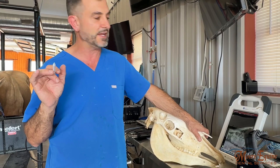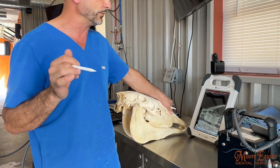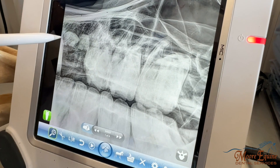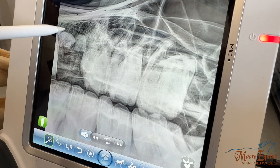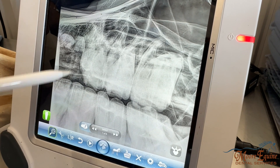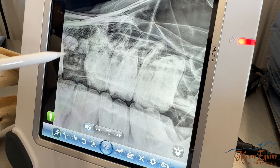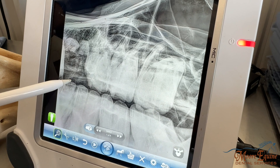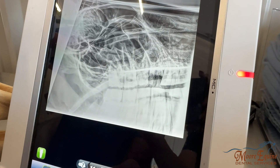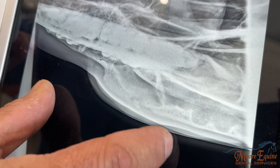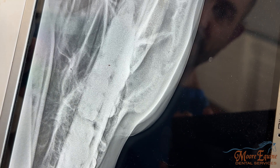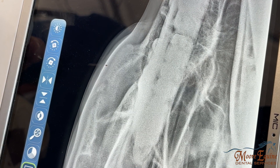I took some radiographs using a little different projection than what we'd typically do. Here we can see the root fragment remnants, but that's not necessarily what I was trying to get the view of — that's why it looks like a slightly odd view. If you have any questions about dental radiographs, we'll post a link — we have several videos showing how to take good equine dental radiographs. Here you can see that again, and here is our region of interest.